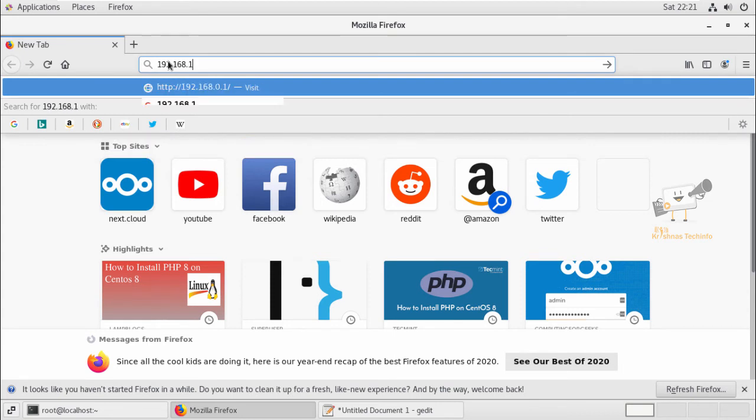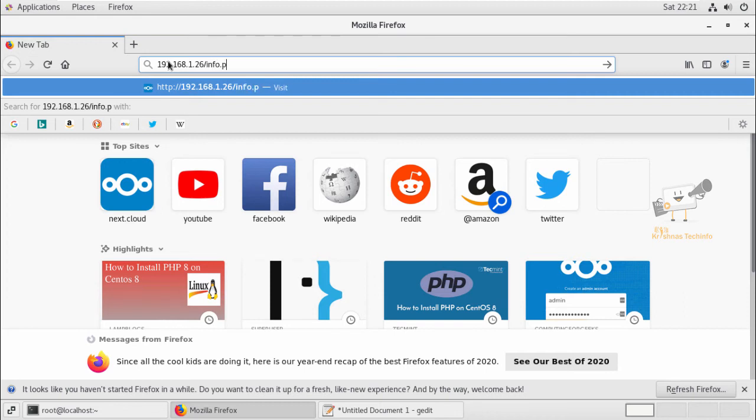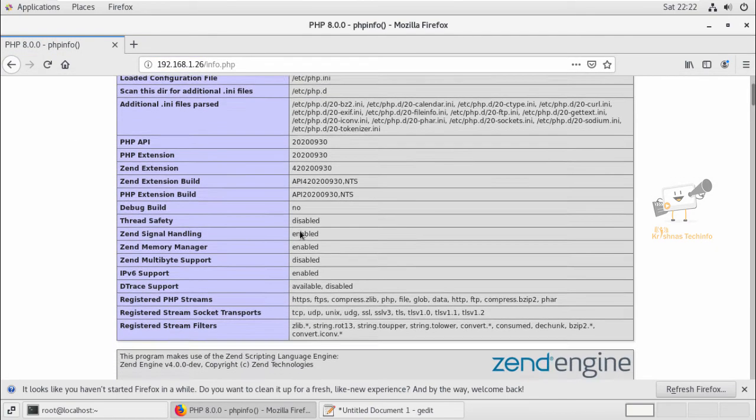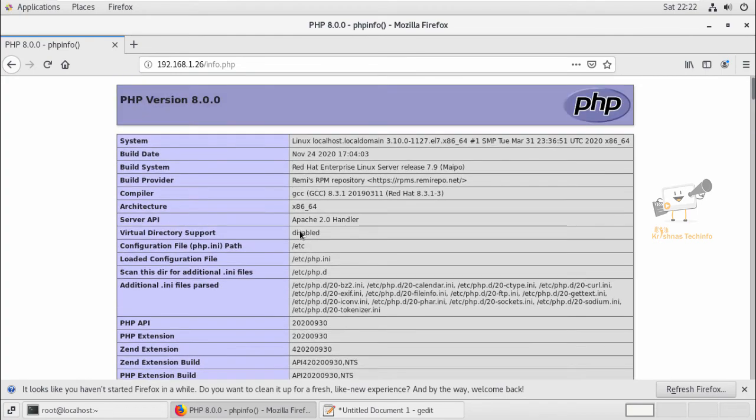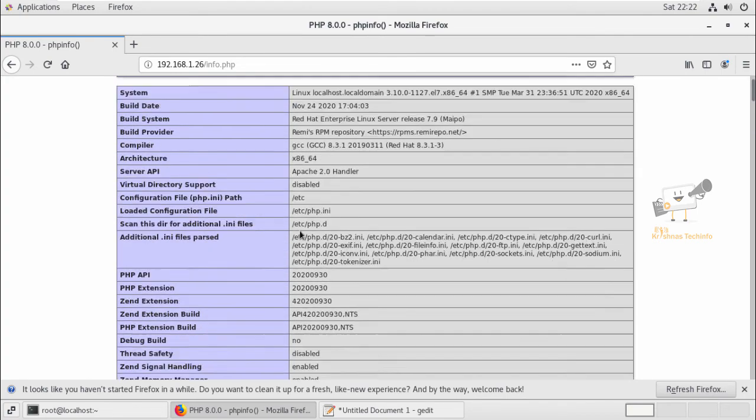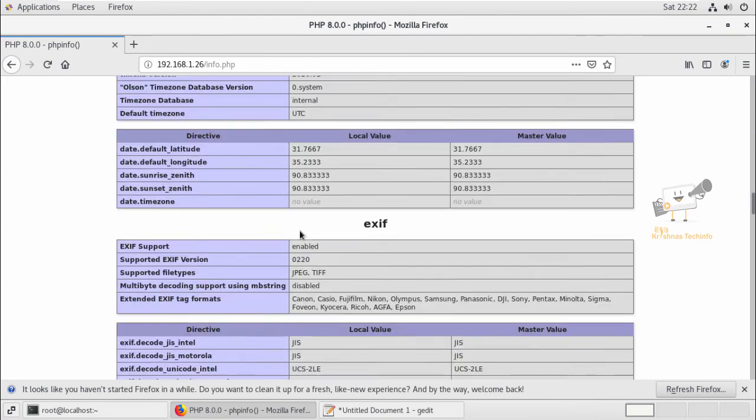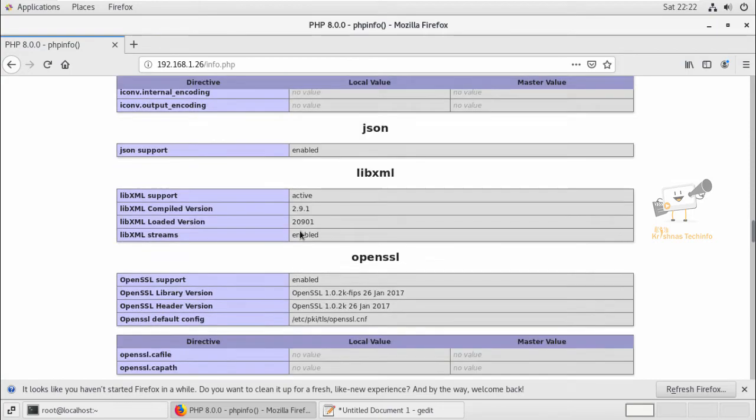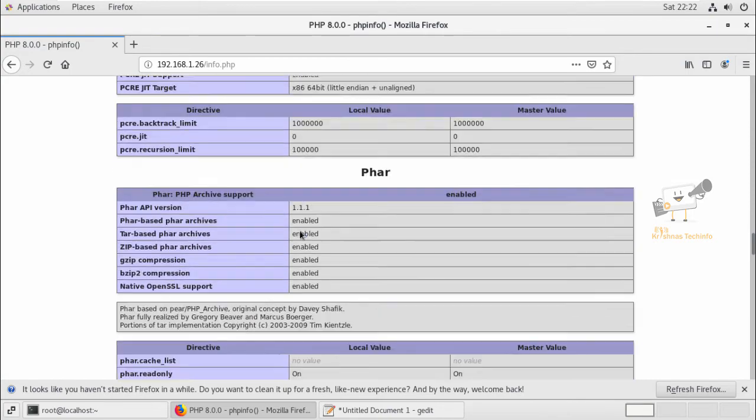Just enter your IP address of your system slash info.php. Now you can see we have installed the PHP version 8.0. You can see the PHP default configuration. You can see the PHP modules that are enabled.